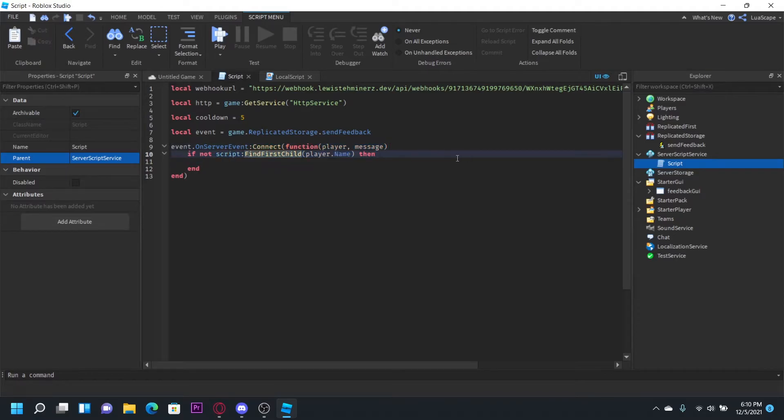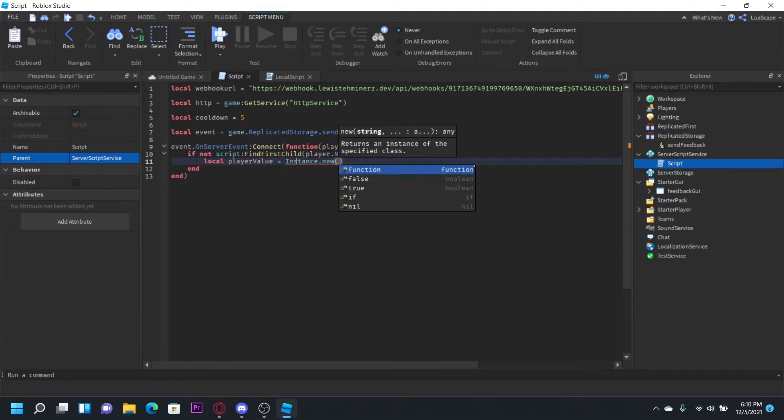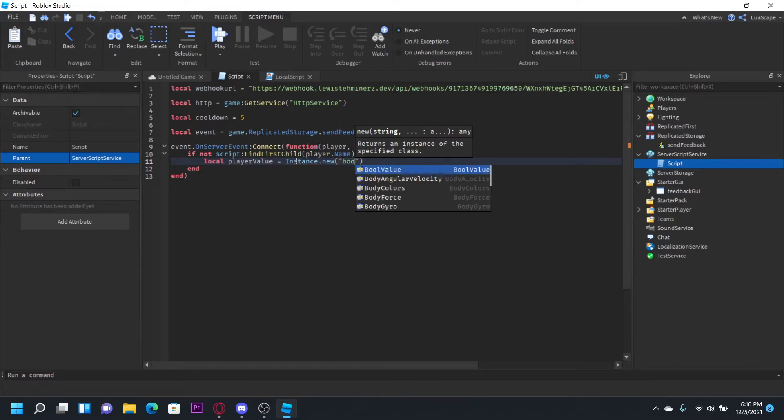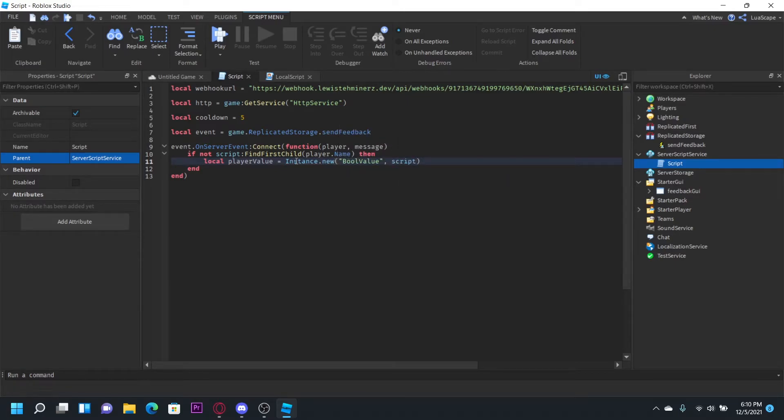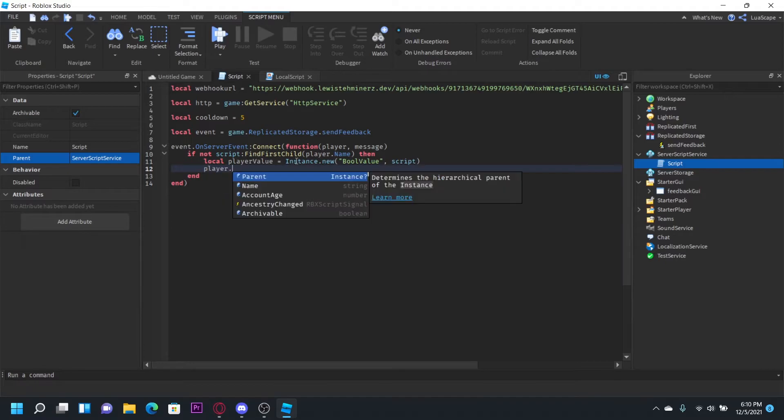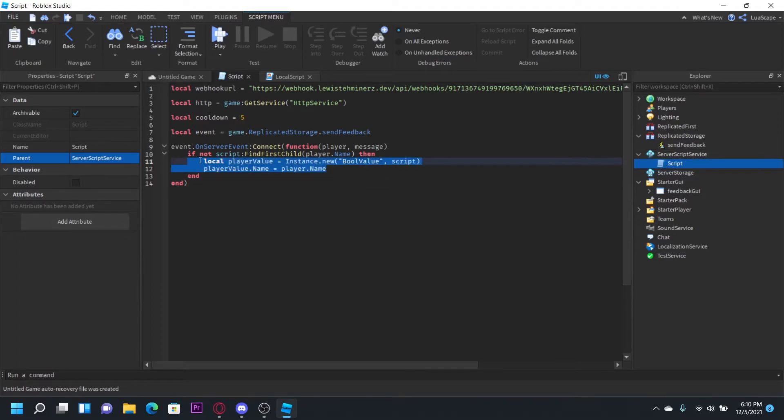So if not that value then local player value equals instance dot new. Let's just do a bool value script. So we're going to enter a bool value into the script. Player value dot name equals player dot name. So enter a bool value with the player's name and this is basically our cooldown right here.